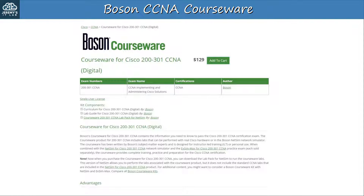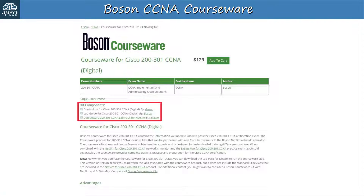Usually in my lab videos I give a shoutout to Boson NetSim, Boson's amazing network simulator with a ton of guided practice labs. Since I'm not doing a regular configuration lab this time, I decided to let you know about Boson's CCNA courseware, which they released recently. Basically this is Boson's complete course for the CCNA. You get the curriculum — the main CCNA course in PDF format — a PDF lab guide, and on top of that a lab pack you can do in NetSim. These are completely new and unique labs made for the courseware.